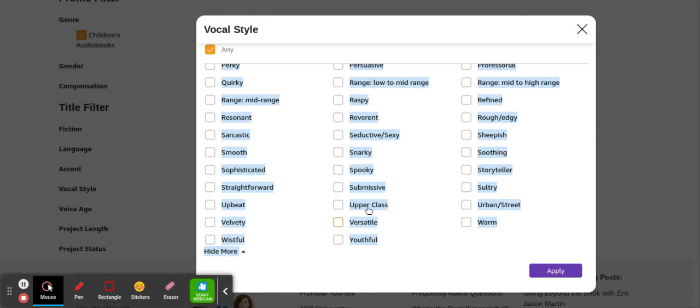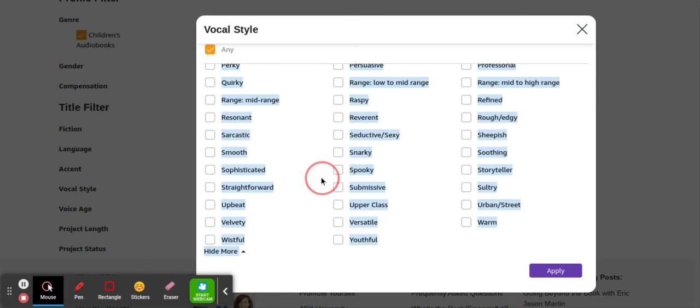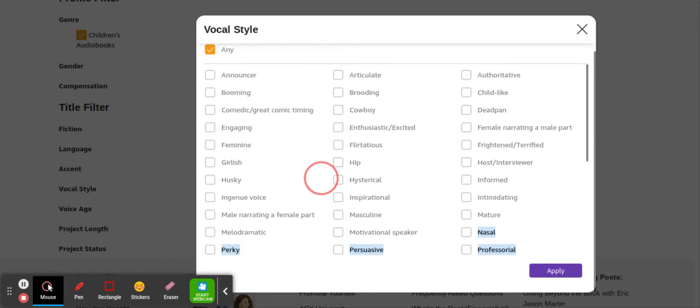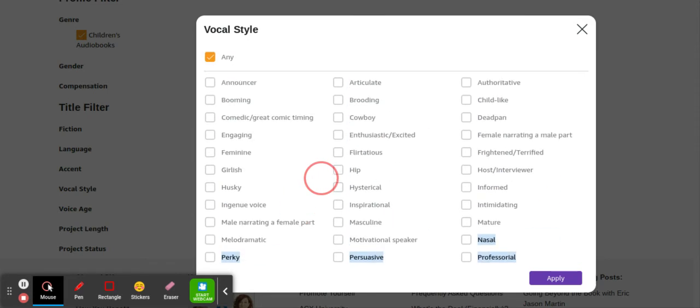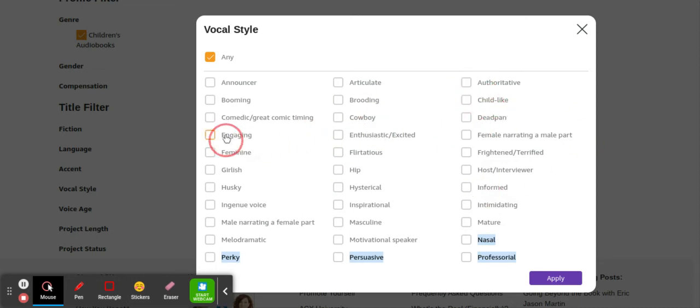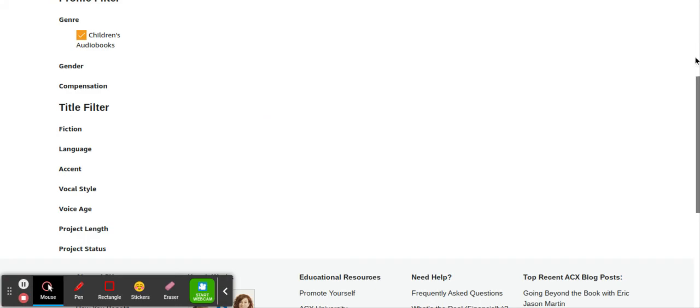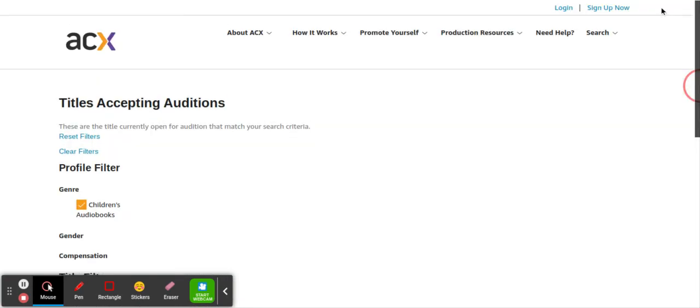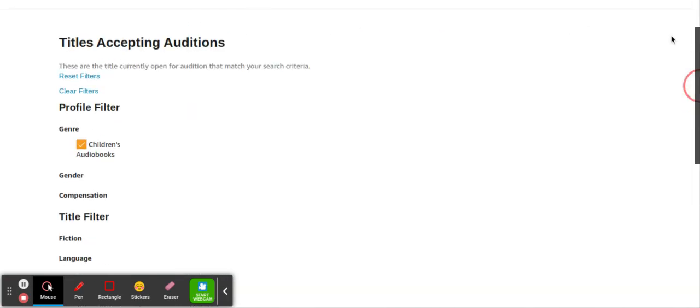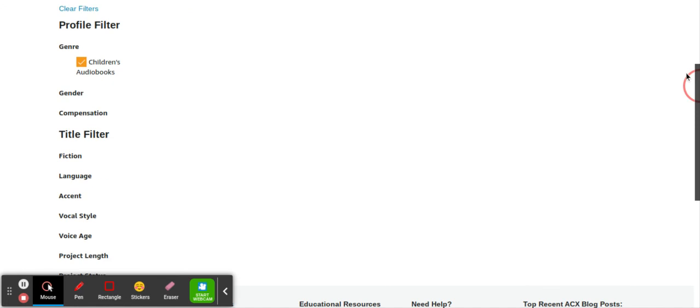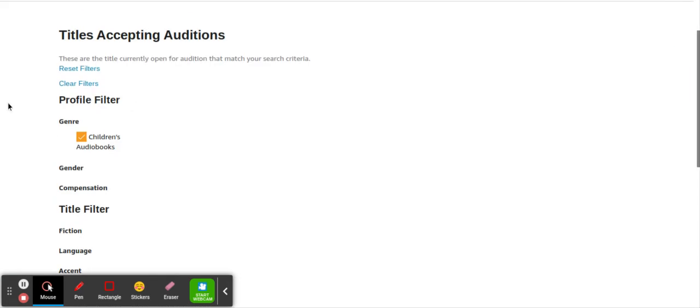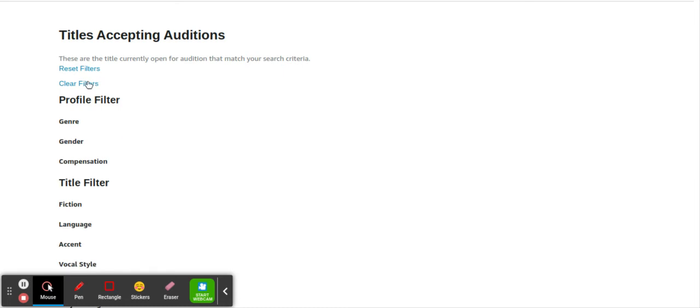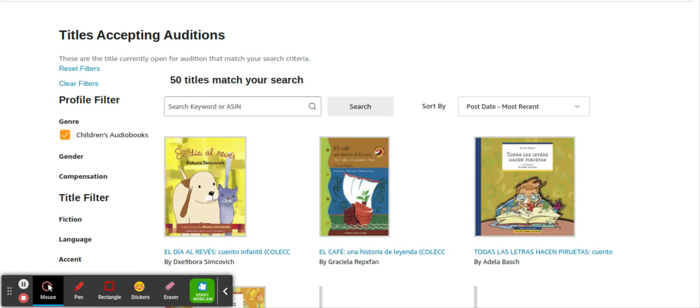Even from your vocal style, it will literally let you pick from what kind of narrator you are. Are you intimidating? Are you childlike? Engaging, husky. You can pick whatever. I don't know if it's my internet that's slow, but let's just take that off for now. My internet is kind of slow right now. So I'm going to clear the filters and we're just going to look at what's coming up without filtering it down. Now it's come up.